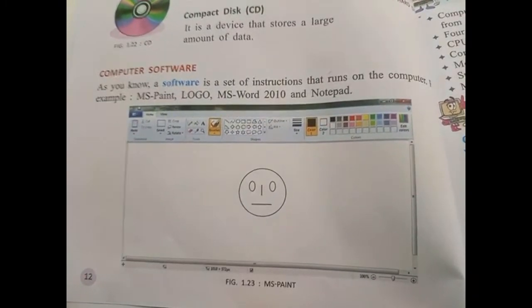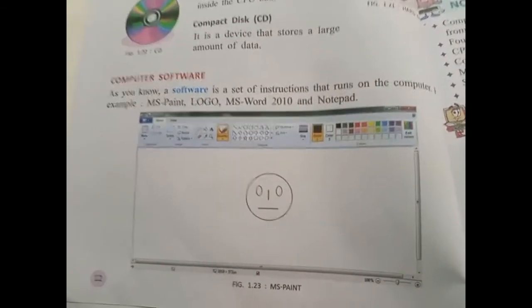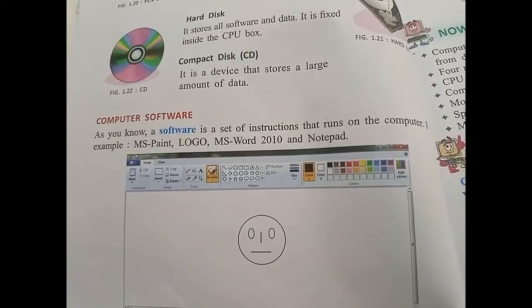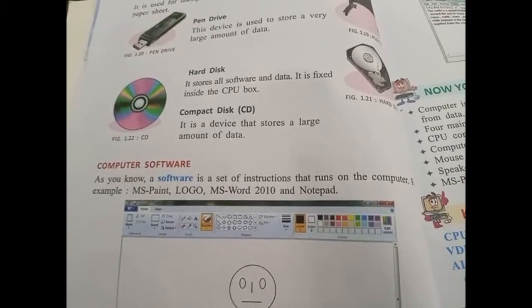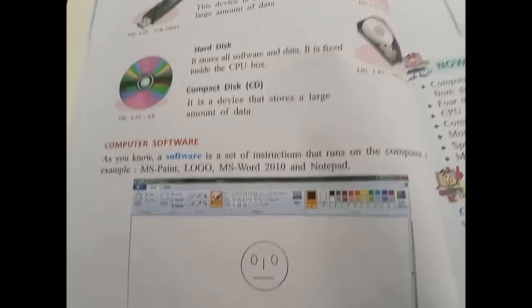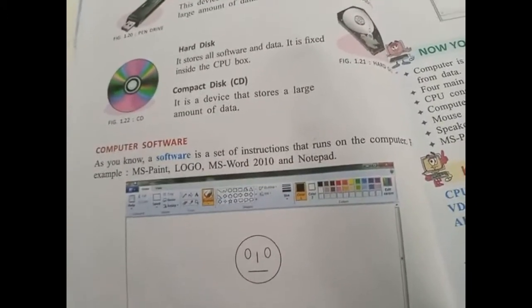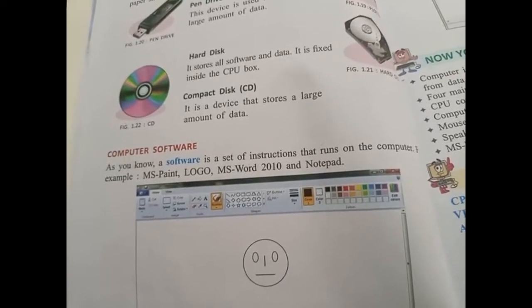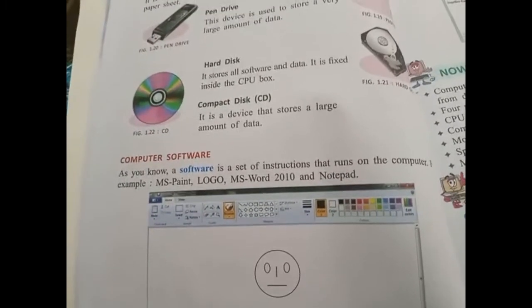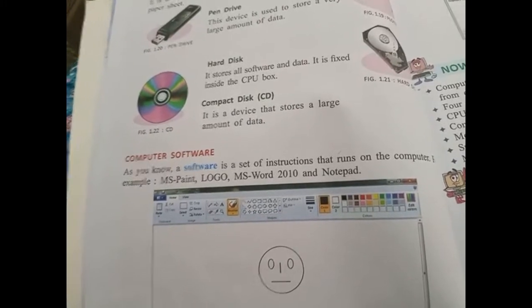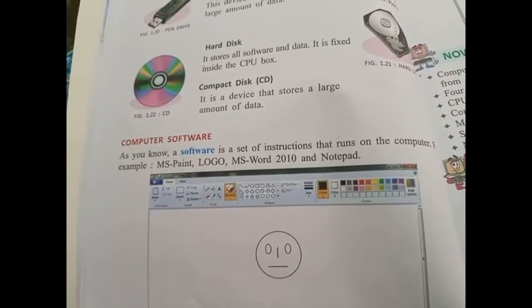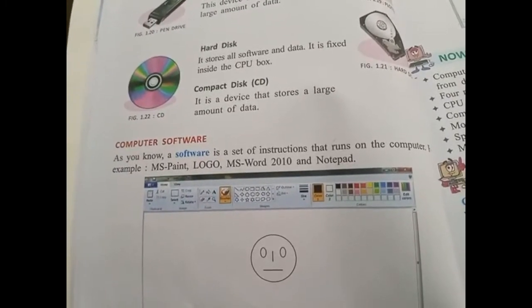For example, MS Paint is a software program — you can see it and do work on it but you cannot touch it. All the devices like keyboard, mouse, CPU, monitor, compact disc, hard disk, pen drive, light pen, and joystick are hardware devices. The slides shown to students also come under software — you can just watch them but cannot touch them. Your games are also software — you can only see them and play them but you cannot touch them.